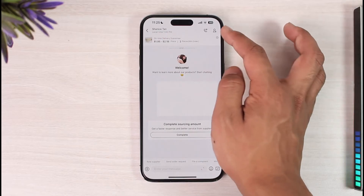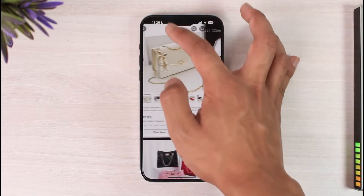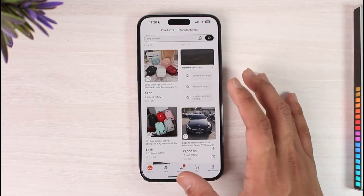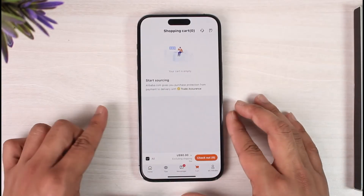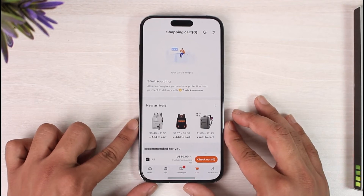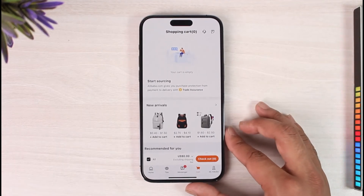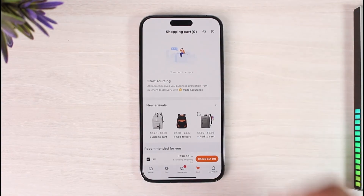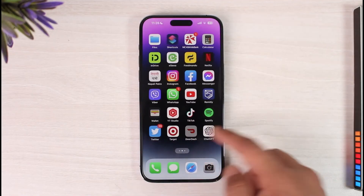In many cases you can directly call the seller as well. Otherwise, you can come back to the cart page, where you'll be able to see all the products you've added to your cart, and then check out those products after entering your delivery details. This way you can order from Alibaba.